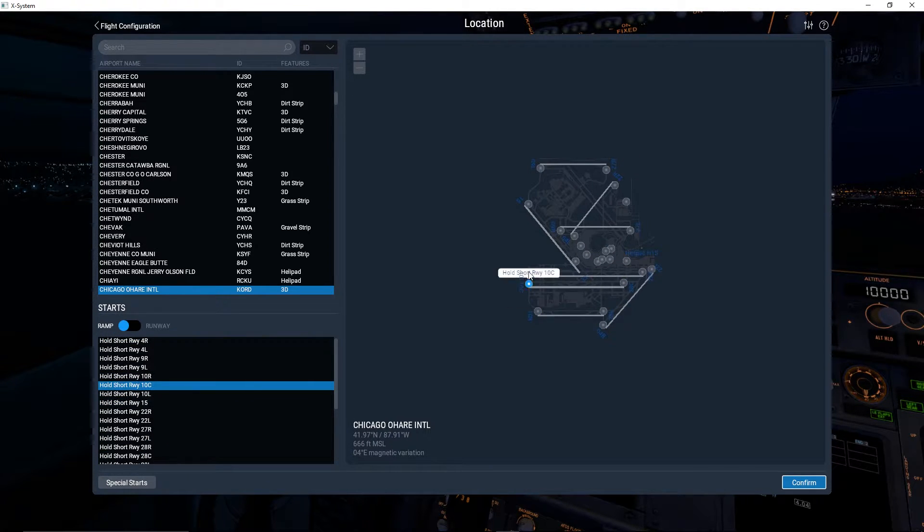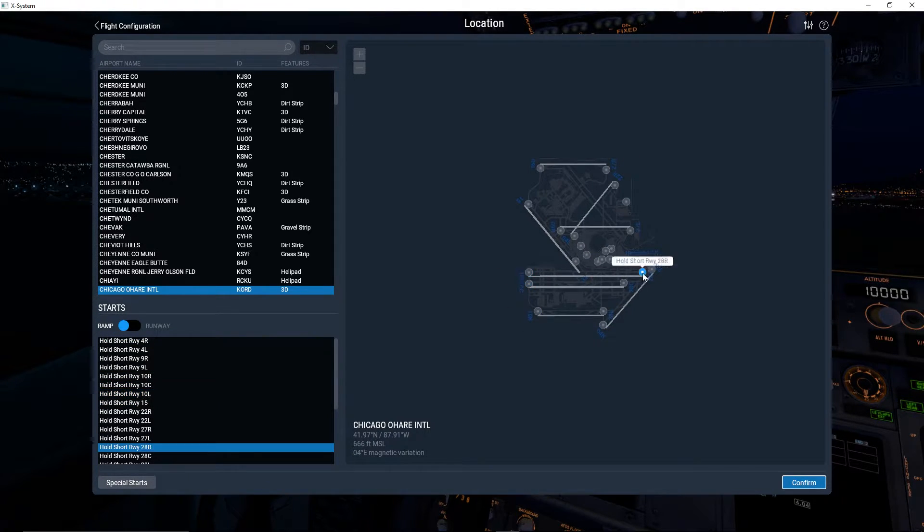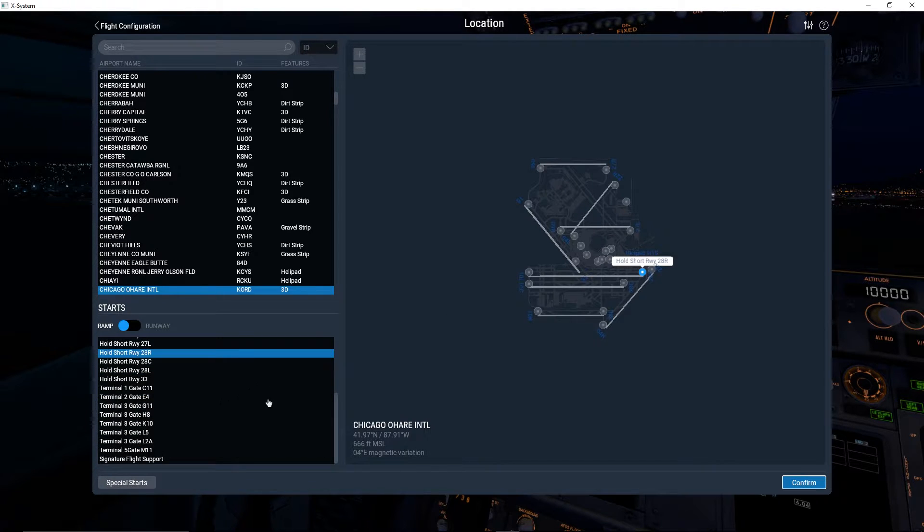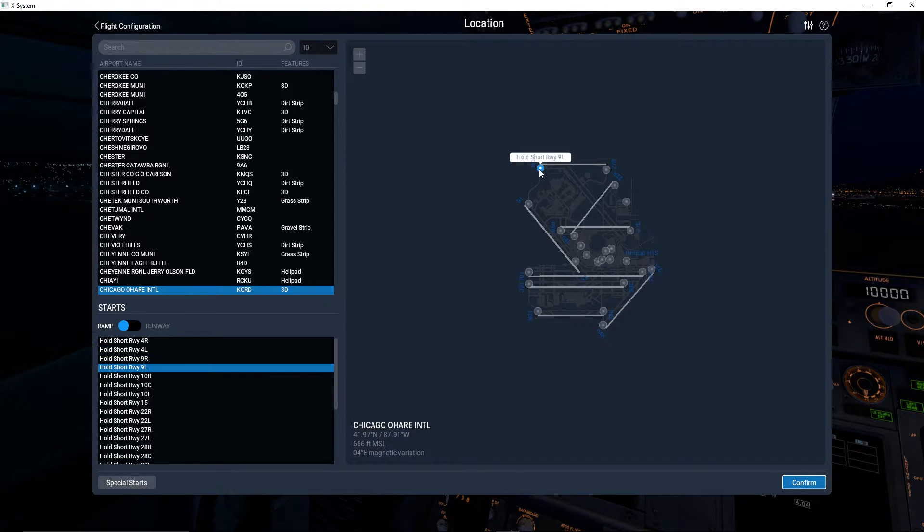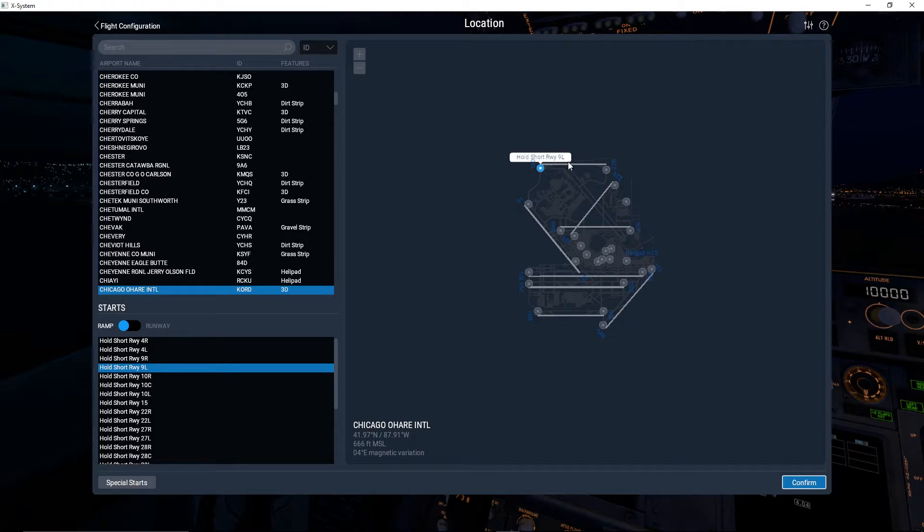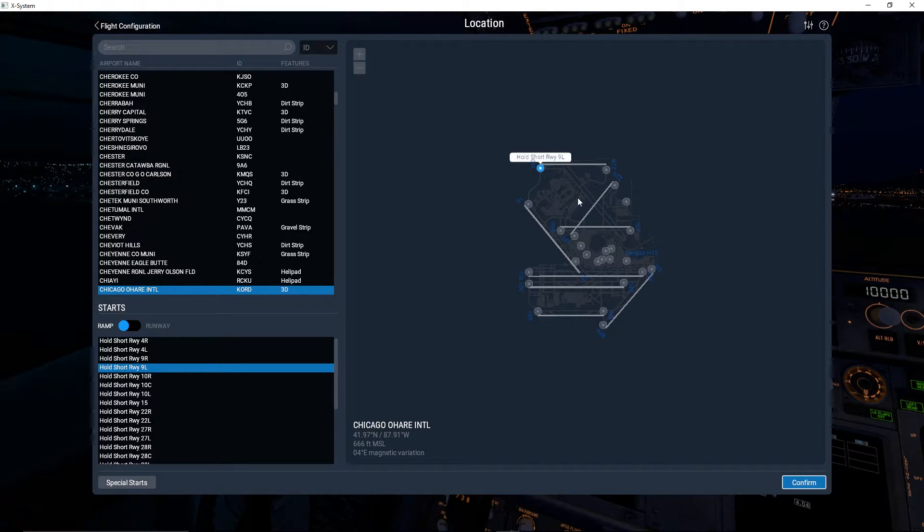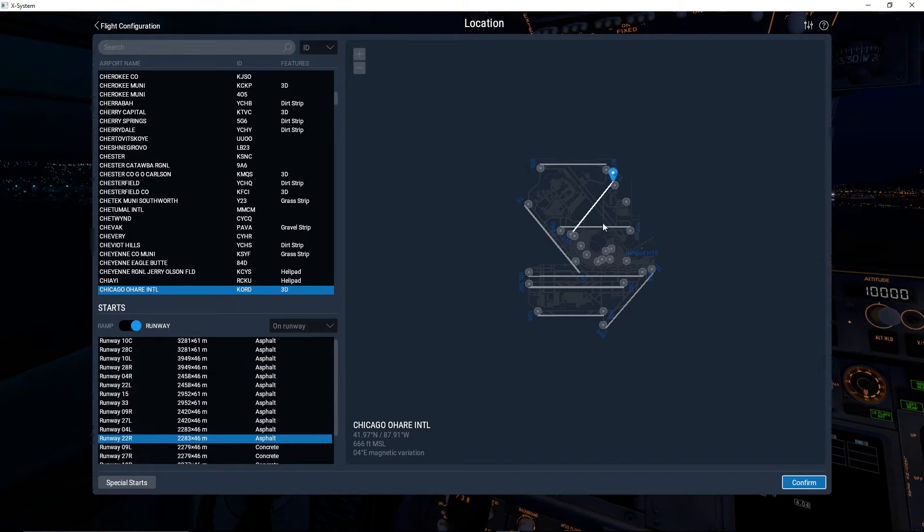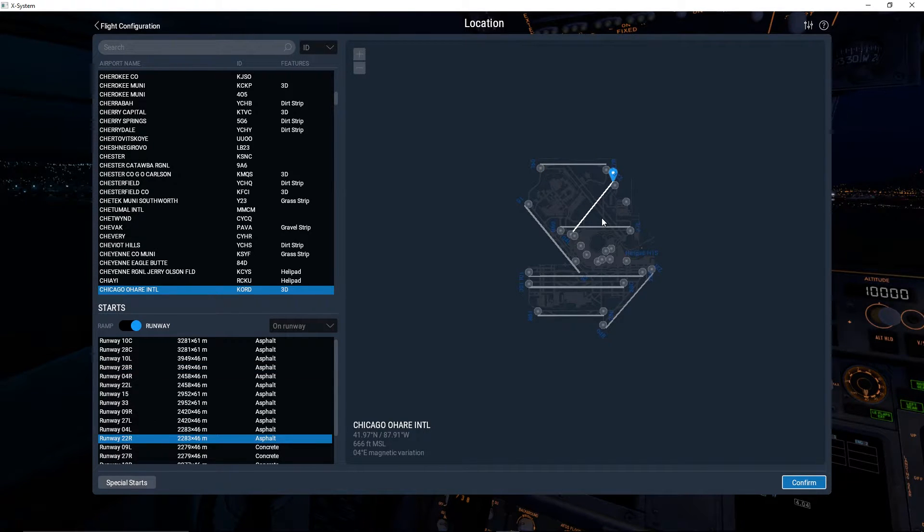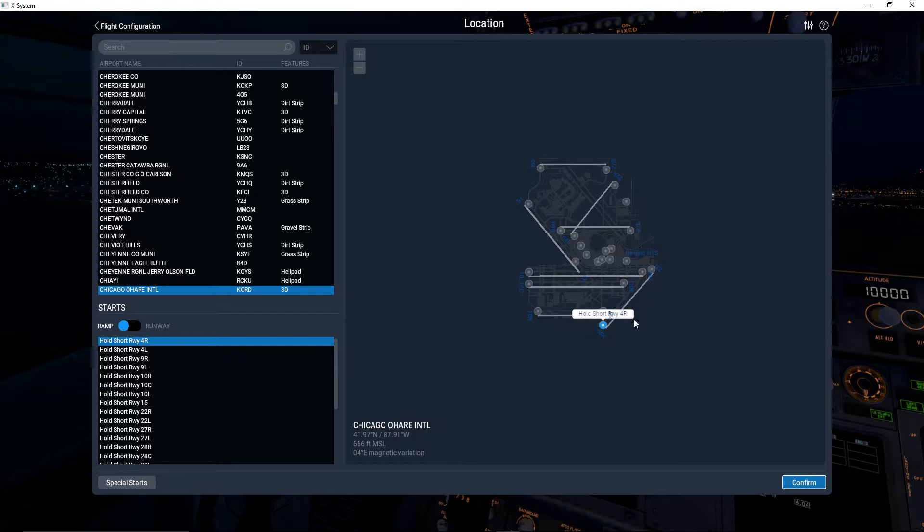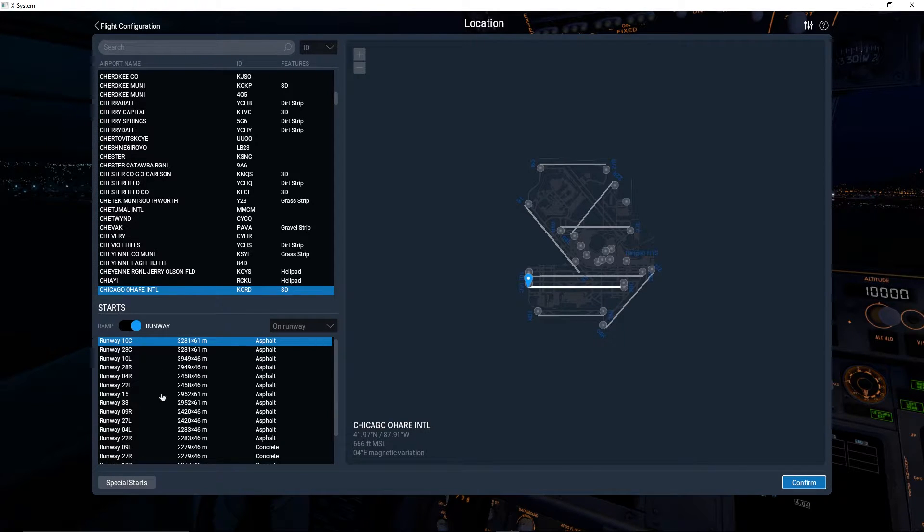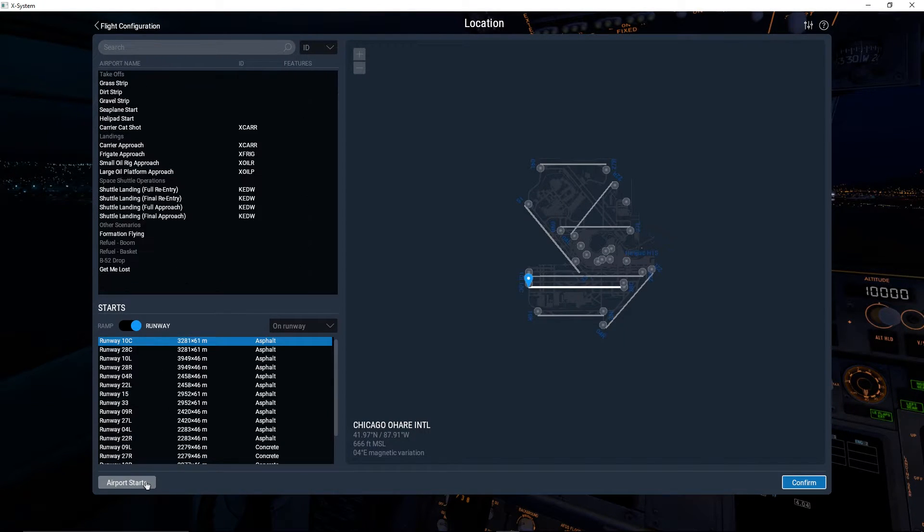Now you can look through the list or you can select on the map. If we want to start on say 09 left, that's going to spawn us on hold short of runway nine left. It's not going to spawn us on the runway. You can click on the runway and you can see you can spawn exactly where you want on the runway at one end or the other. And then you can do a ramp start or you can do a runway start.